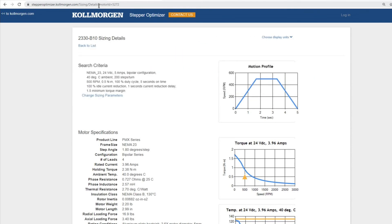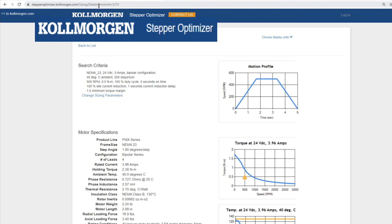Now let us explore the other function of this tool, the Browse Catalog function. To return to the main page, click on the Kollmorgen or stepper optimizer in the header.